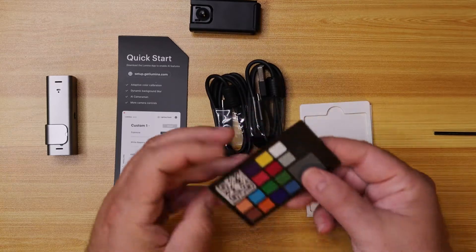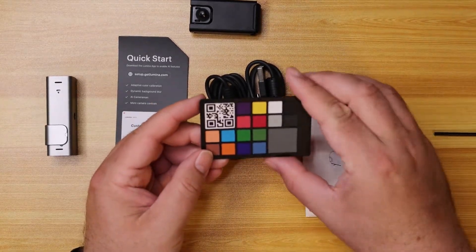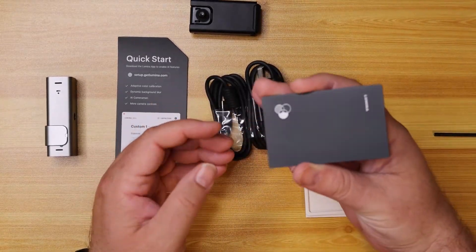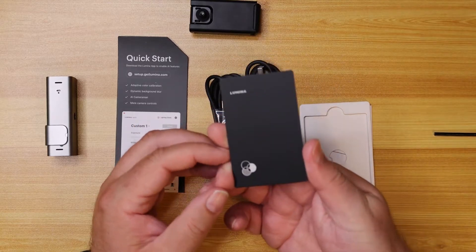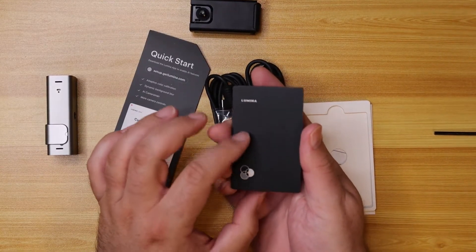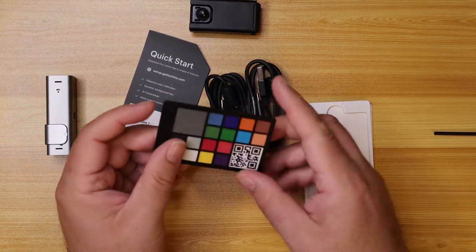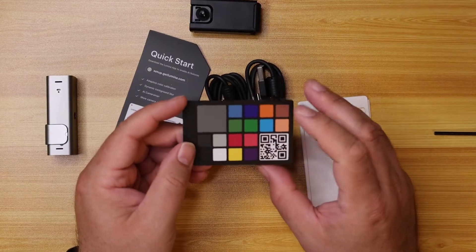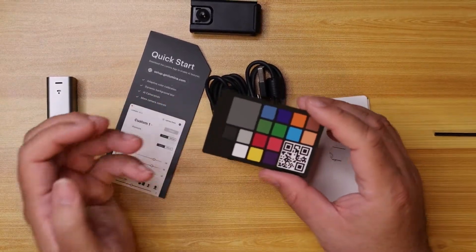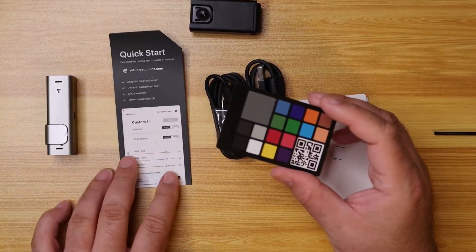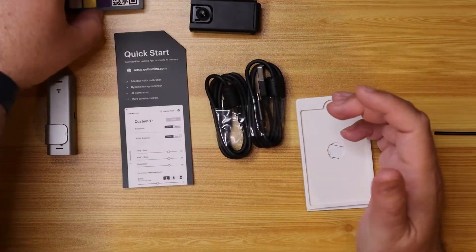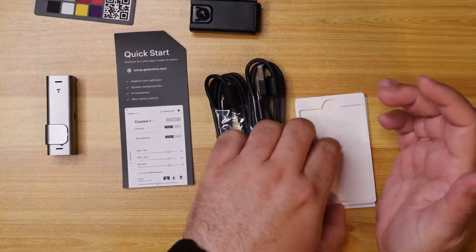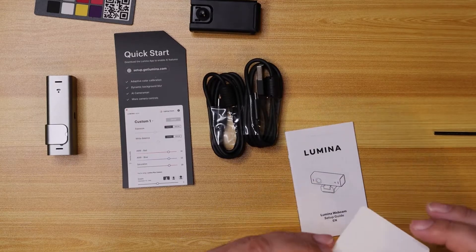And then over here, we have, looks like maybe a way to color calibrate the actual camera. This is actually a metal card. It's got the Lumina logo. And then on the other side, there's a QR code to scan that and some colors. I'm going to guess it's going to tell us to do that in the quick start guide. But maybe calibrating the colors of your camera, making sure it looks good.